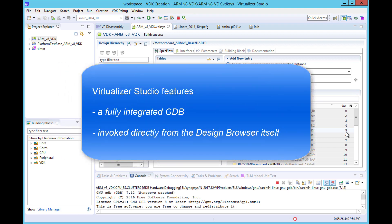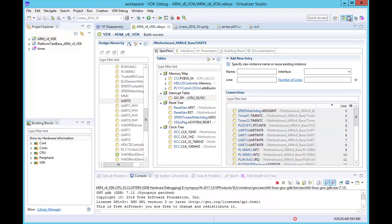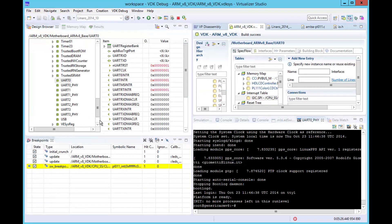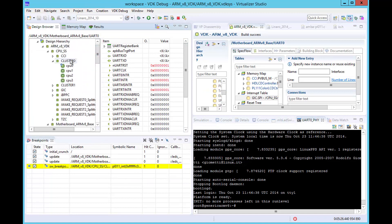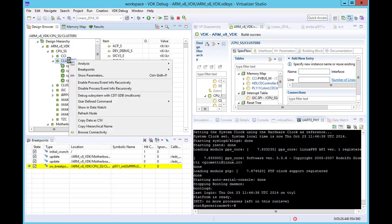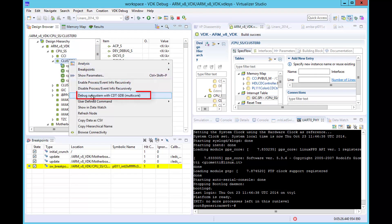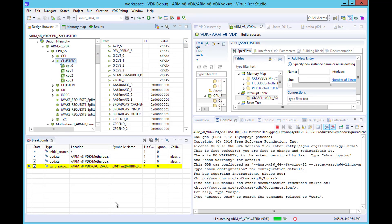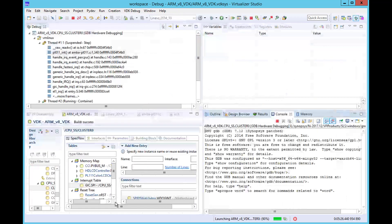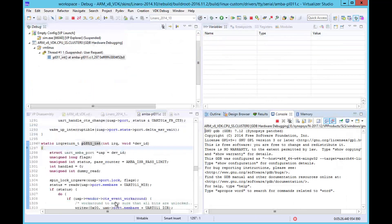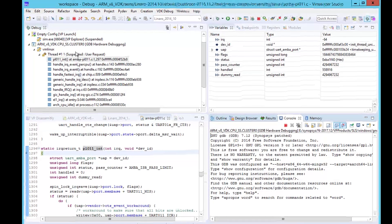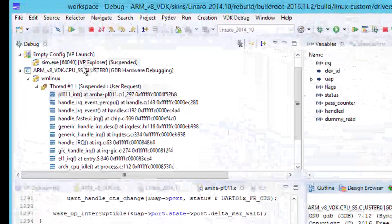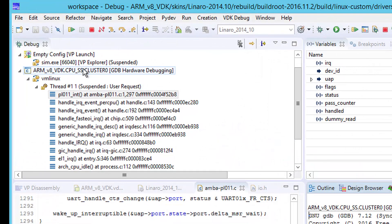Virtualizer Studio features a fully integrated GDB debugger which can be invoked directly from the design browser. We can select the desired CPU cluster and connect GDB from the context sensitive menu. The debug perspective opens and shows both VDK debug and GDB connected to and pausing the simulation.